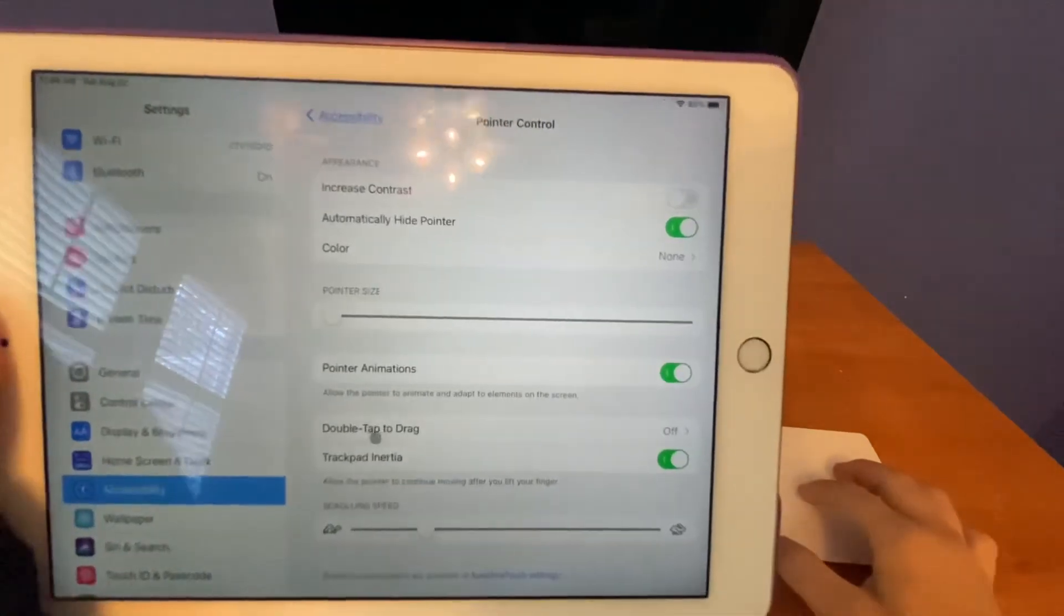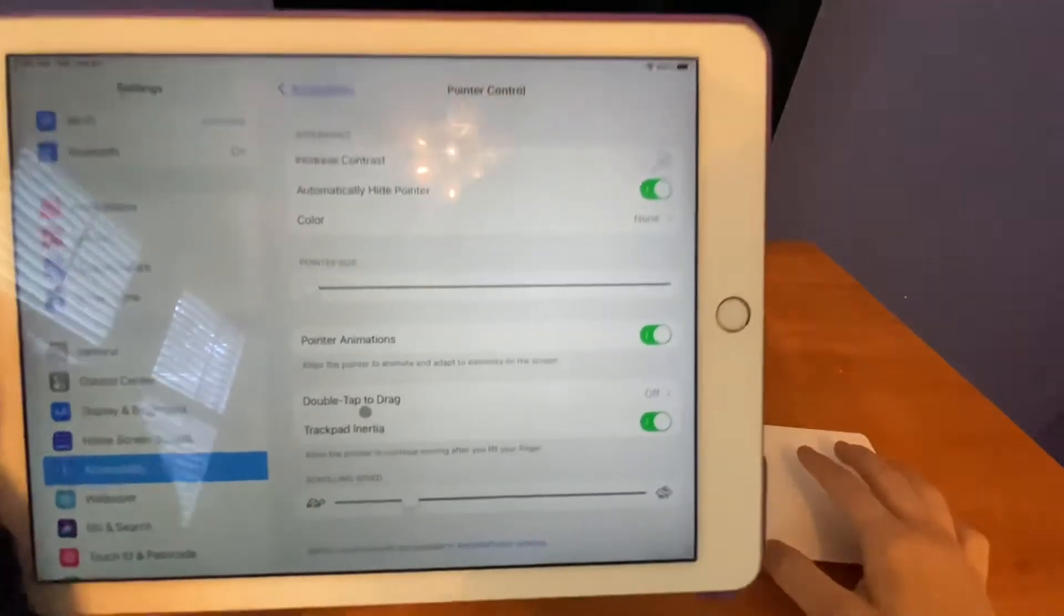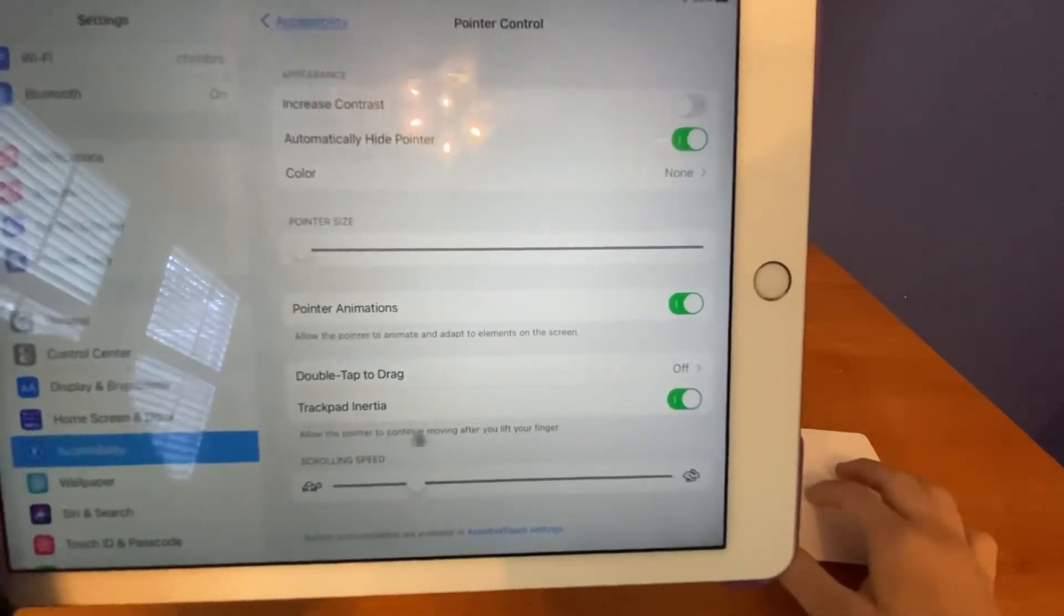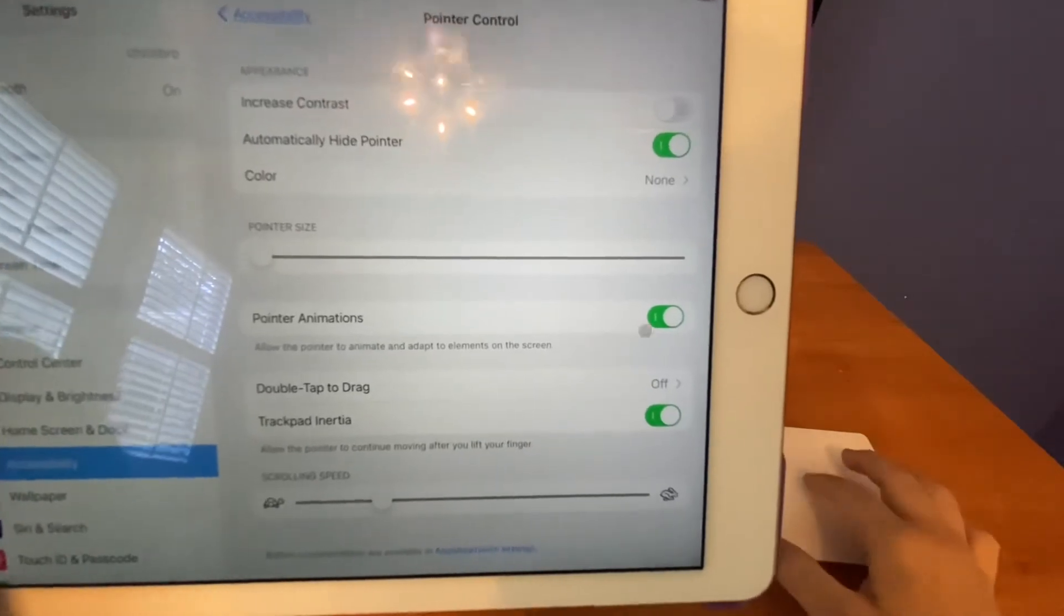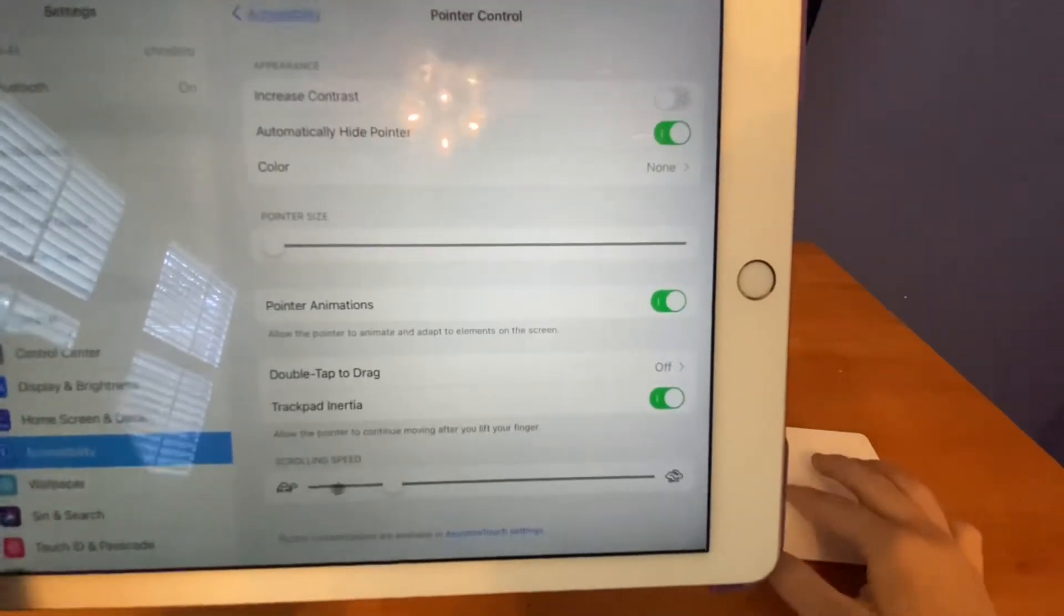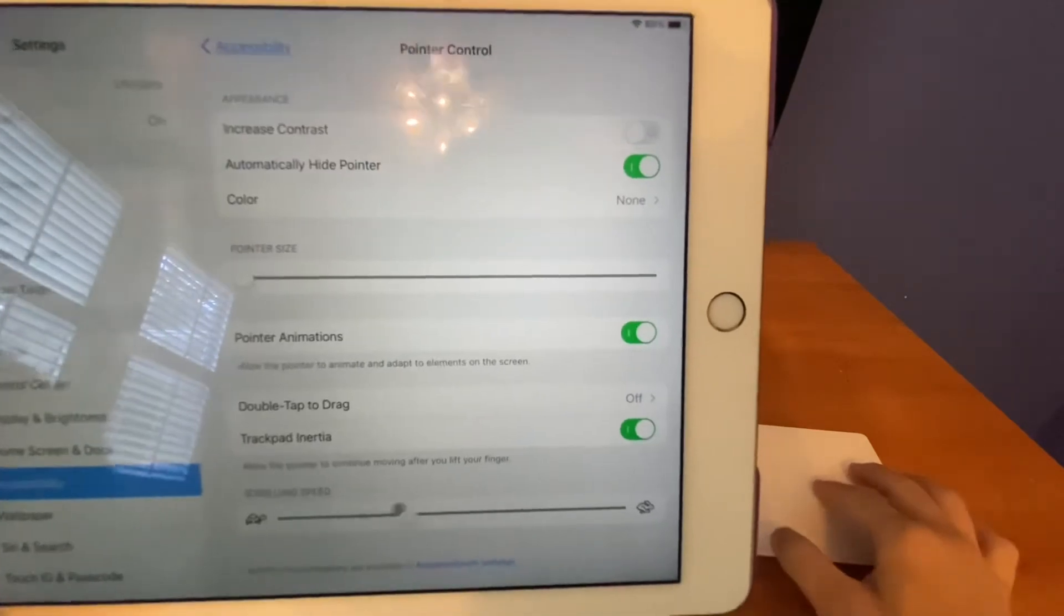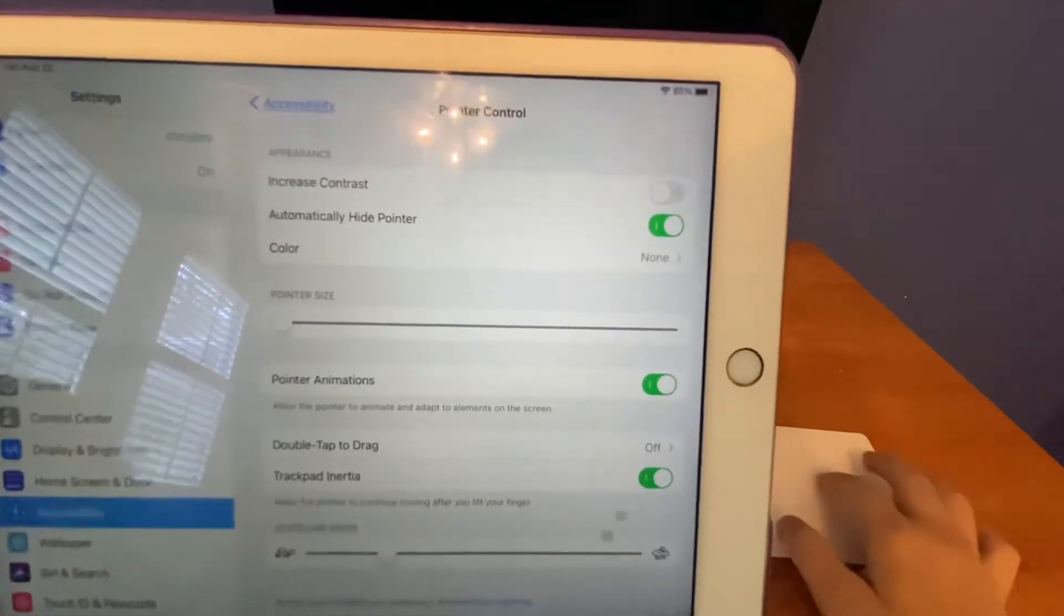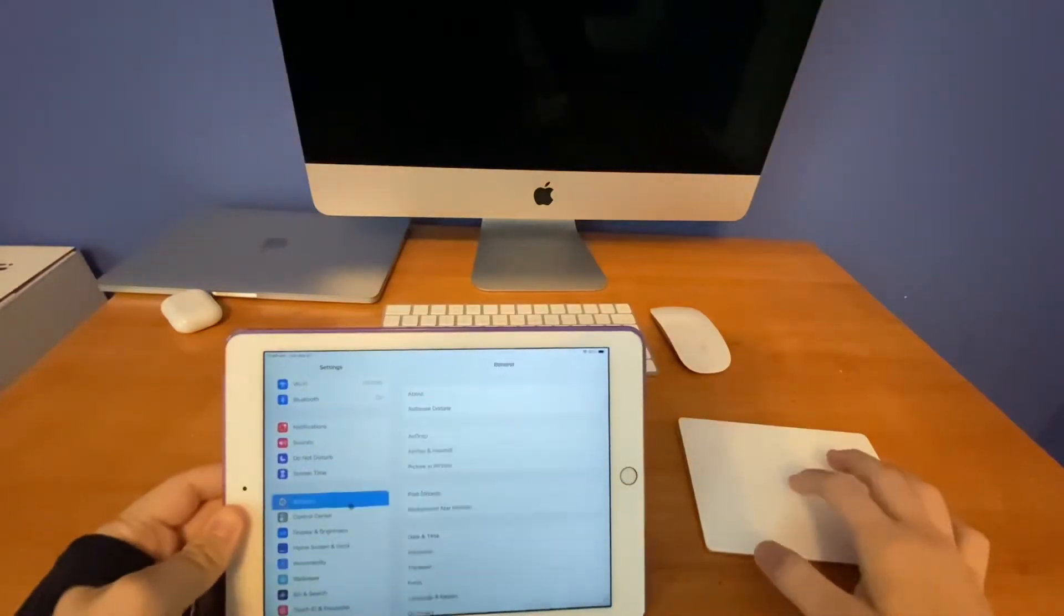There's even another one for Double Tap and Drag, that's the drag and drop. Then Trackpad Inertia allows the pointer to continue moving after you lift your finger. Really cool. And there's another one for scrolling speed, which means it's the exact same thing as the mouse. So you can adjust how fast the scroller works.